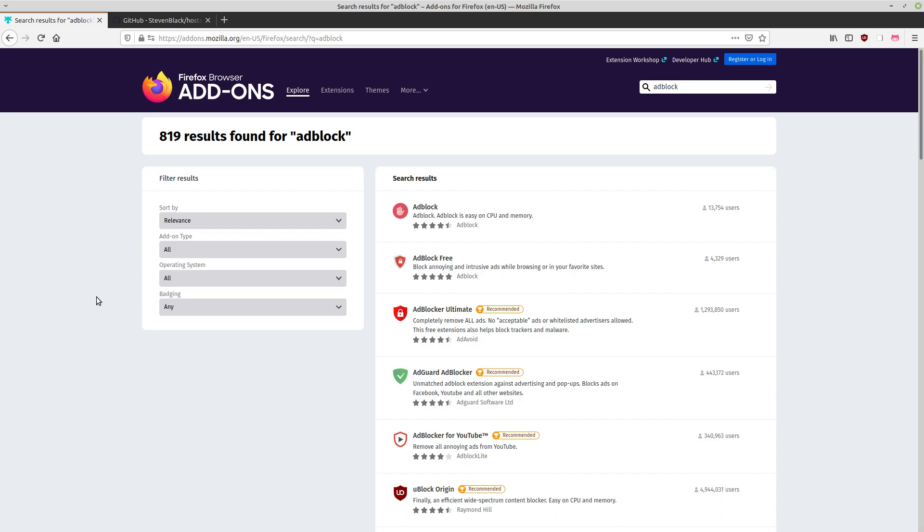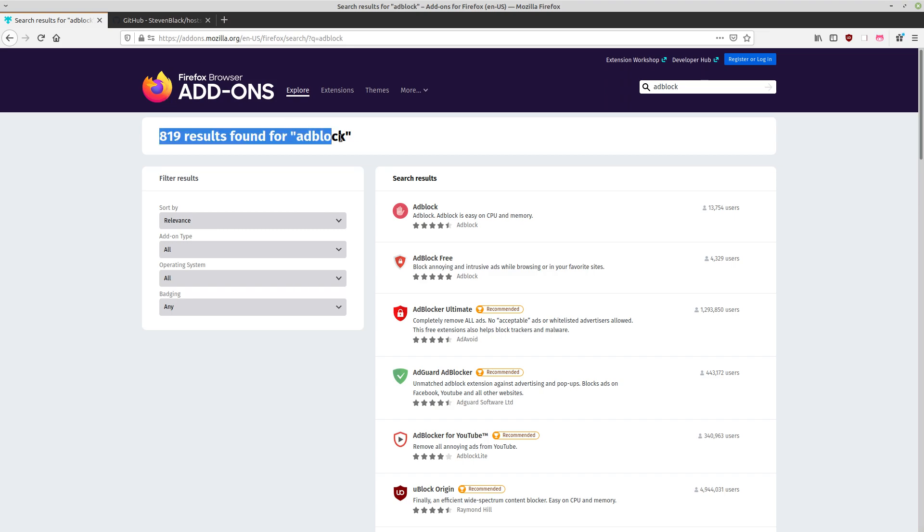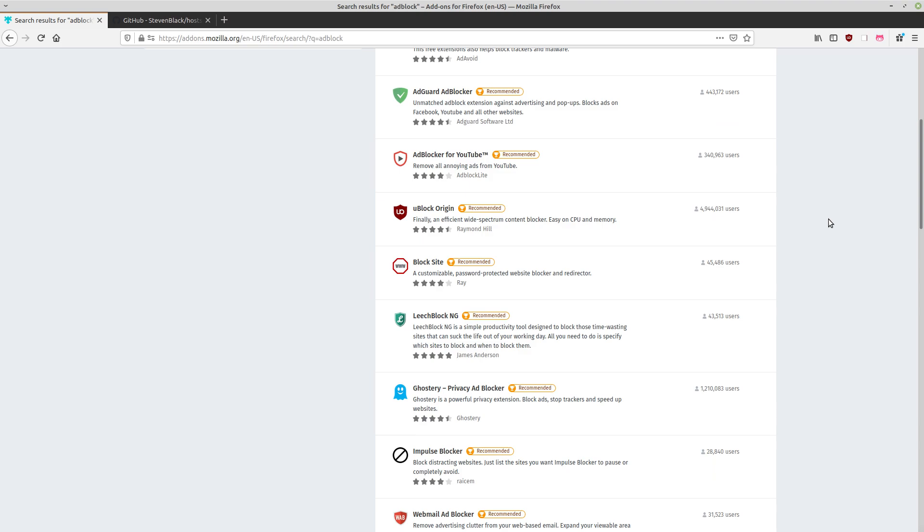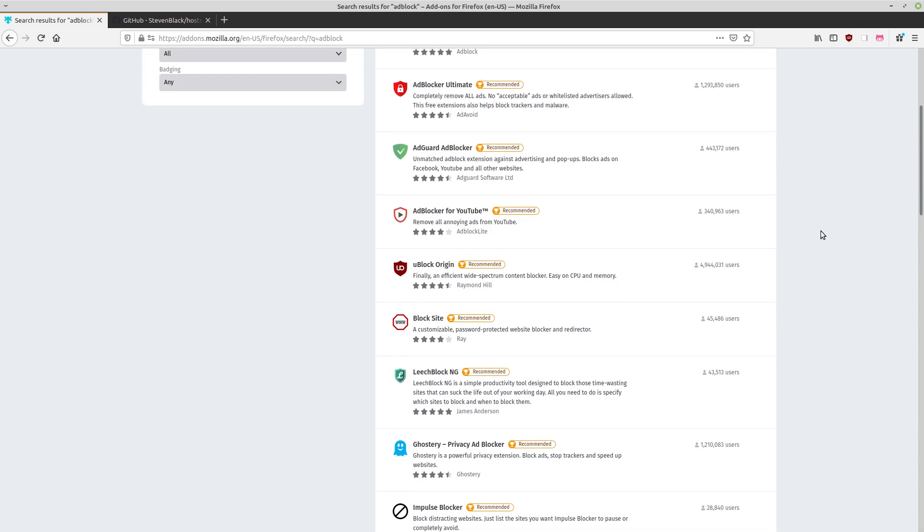One of the most popular categories of browser extensions are ad blockers, and there's really no surprise about this. In fact, an ad blocker was one of the first extensions I ever installed. When you first start searching for ad blockers, you might feel a bit overwhelmed by the results. There are 819 search results just within Firefox add-ons when searching for ad blocker, and many have high ratings, so you might be confused about which one to install.